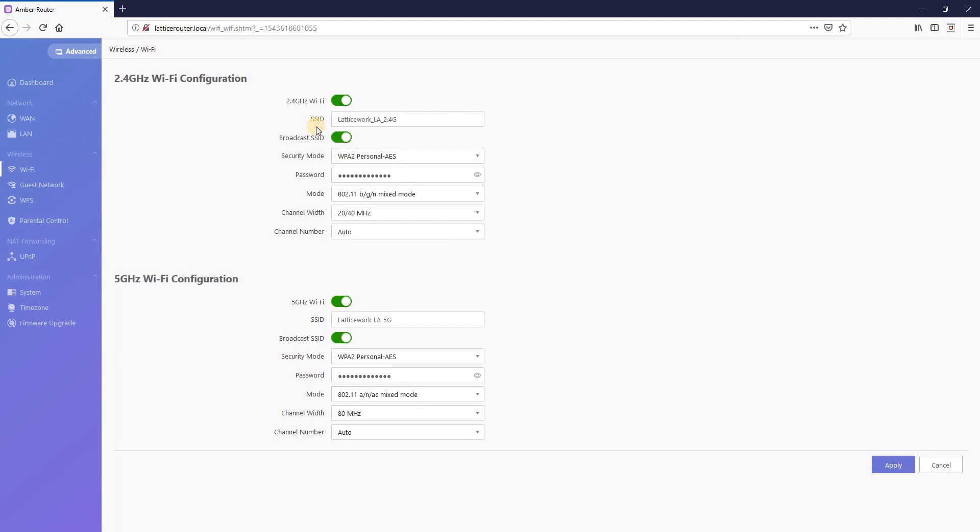The SSID is the name of your Wi-Fi network. So you have a name for the 2.4 GHz network and also a name for the 5 GHz network.